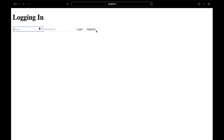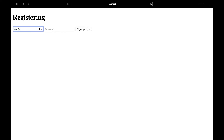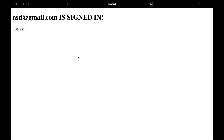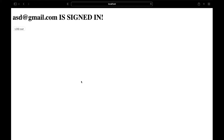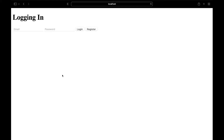We can also register. Let's say agency at gmail.com, password 123123, and click sign up. As you can see, once we sign up, it will automatically sign in. Let's refresh the page, and as you can see, we don't have to log back in unless we log out. Perfect.